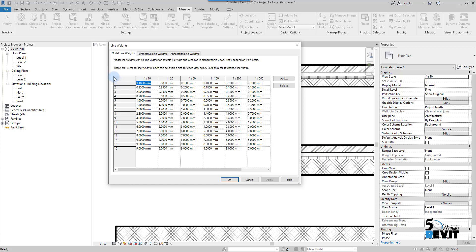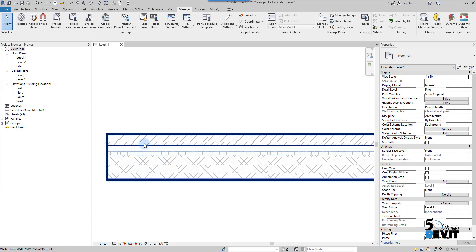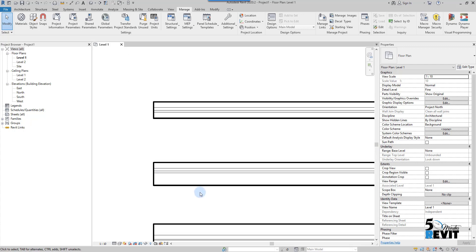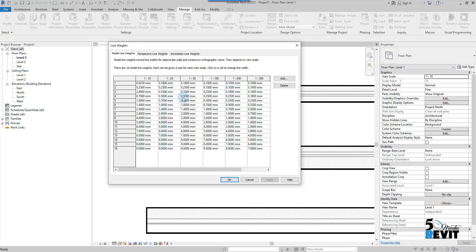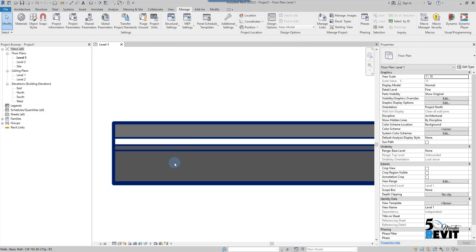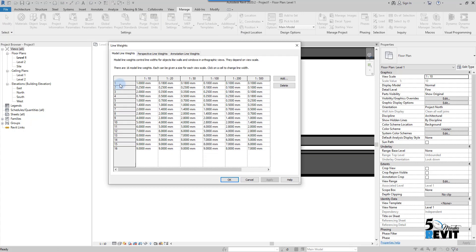For example, here we are in the 1 to 10 scale. If I go to Additional Settings > Line Weights and set number 1 to 0.25 and click OK, you can see that the hatch pattern line weight becomes very thin. When we apply a value to line weight number 1, it determines how many millimeters thick the hatch pattern lines will be.